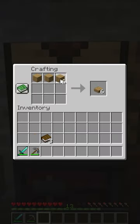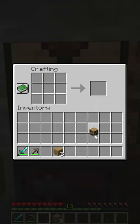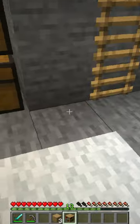Place the wooden planks in the top and bottom rows of the crafting grid, and the books in the middle row, like this. And there you have it, a bookshelf.